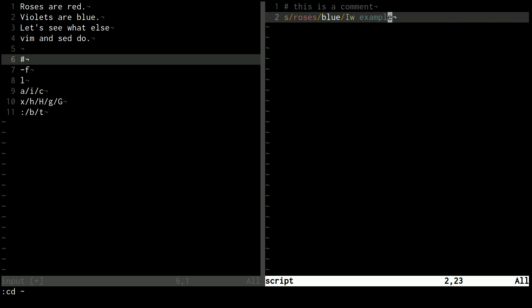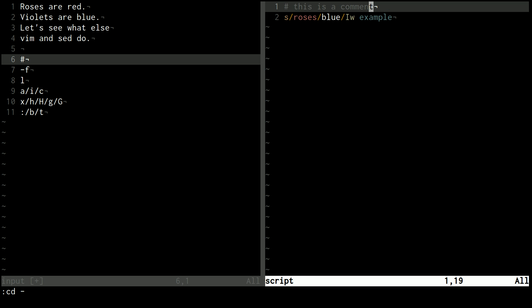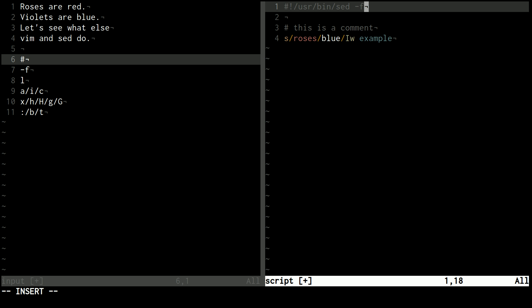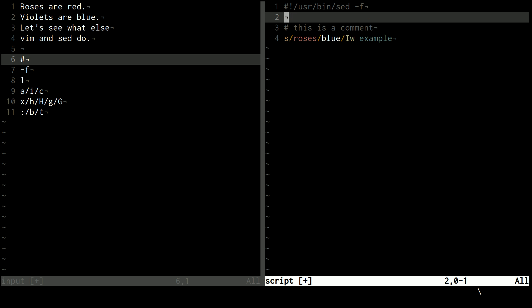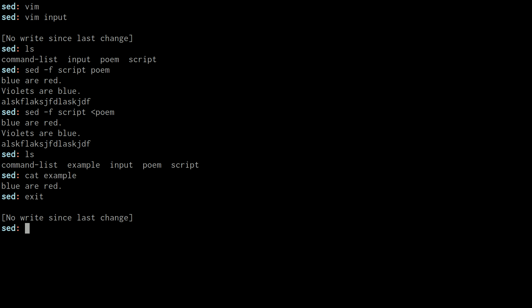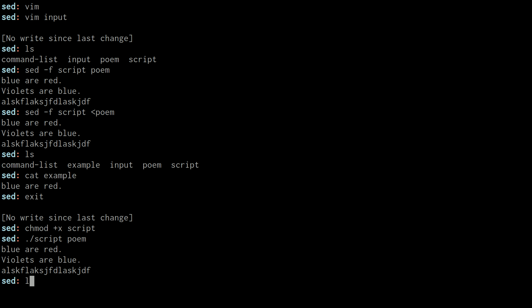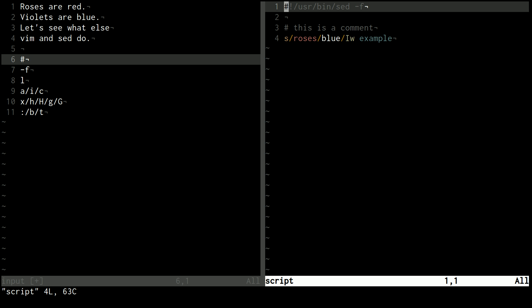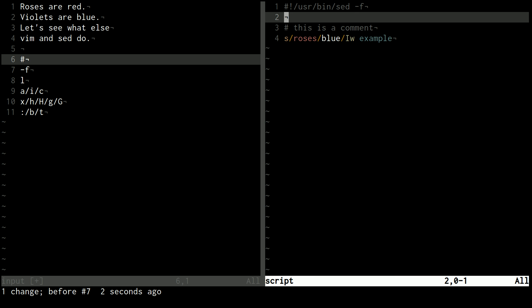And you can also kind of use the Unix-y way of doing this by making a shebang line. And for that shebang line, you can just use the dash F flag right here, and that will work the same way. You just have to make the script executable, and then I can use script poem, for example, and that will do the same thing. If you needed to use a dash N flag, you could also put that right in here. So that's useful.